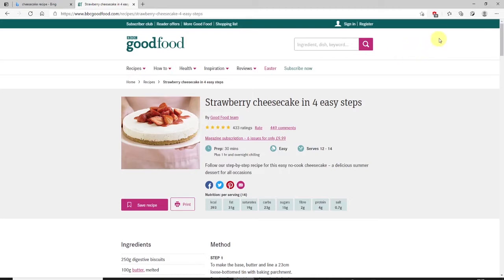Now in the toolbar up here towards the right, click on this icon here called Web Capture. Now if you don't have this icon in your toolbar, it may just be because it's been hidden from the toolbar.